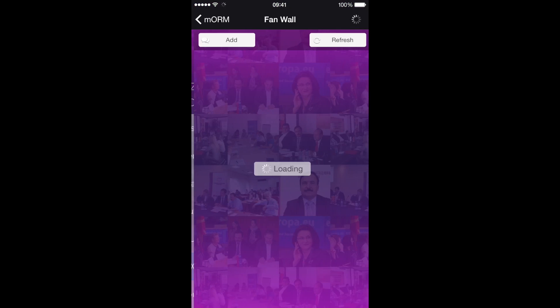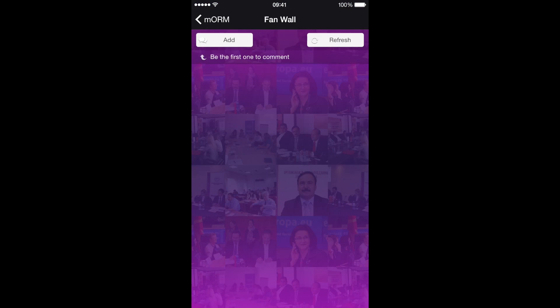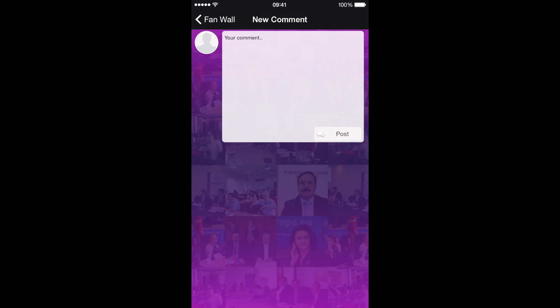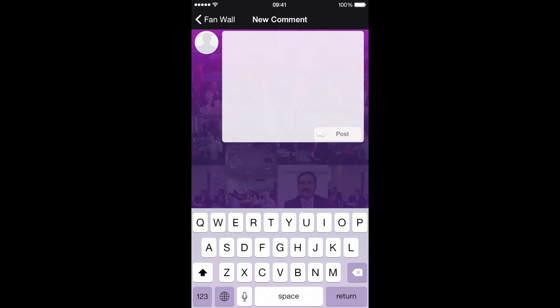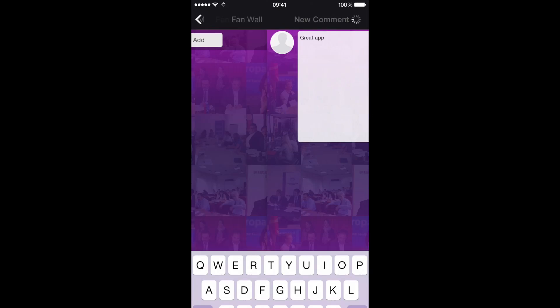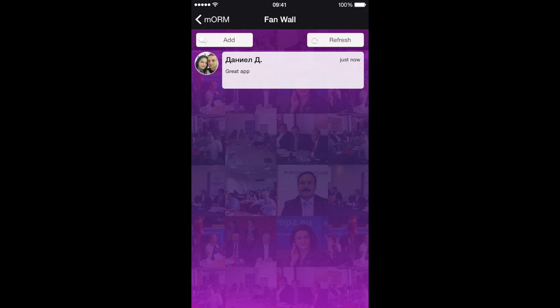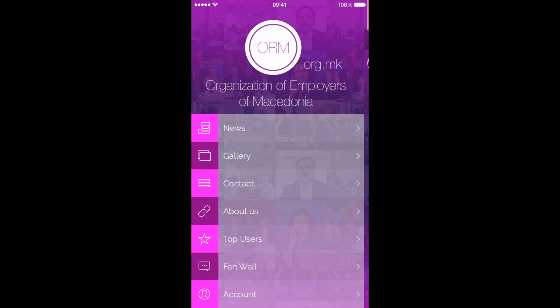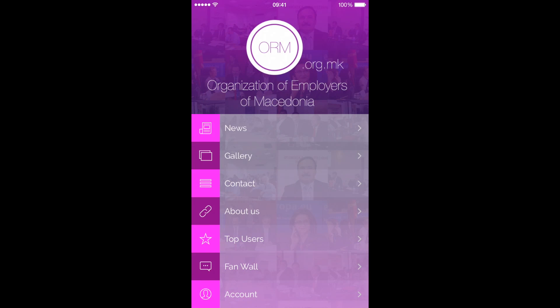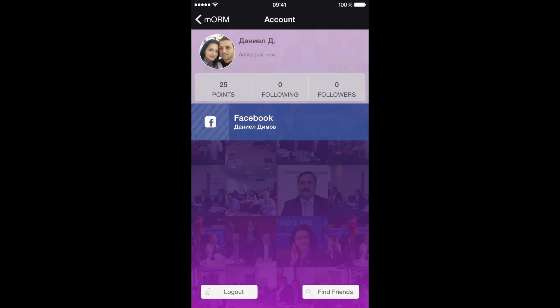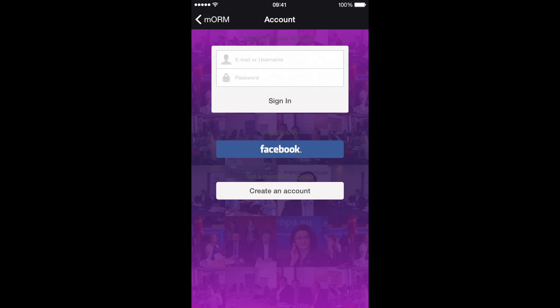In the fan wall user can comment about the application. So because I am already logged in I will comment this. And this is my account. I already logged in. You can find friends and if you want you can log out.